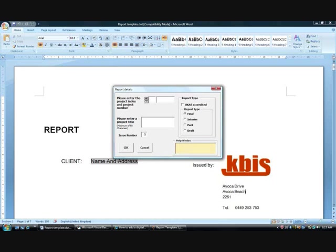Once completed, the complex form will use the entered data to produce a finished document.